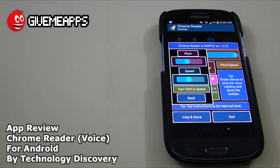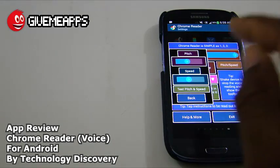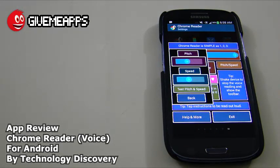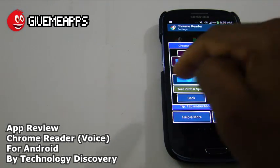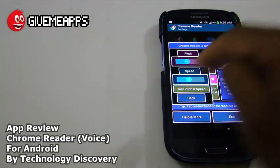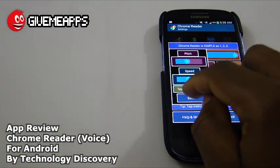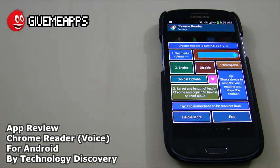We're going to tap on that and take a look at what happens. You have pitch, you have speed, and you have another bar to test the pitch and speed. To recap: you have the pitch bar, the speed bar, and then once you tap the key over there, you'll get to test what it would sound like at those settings.